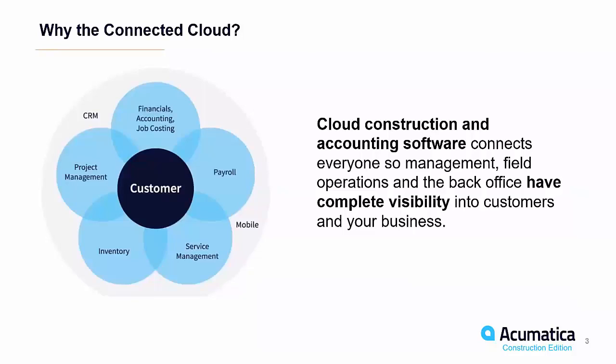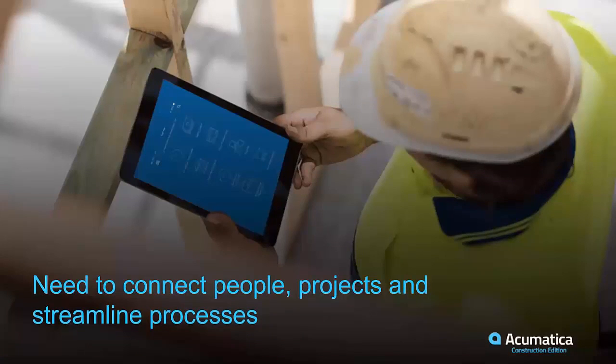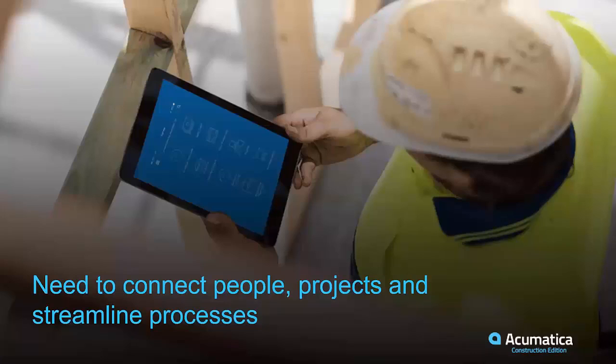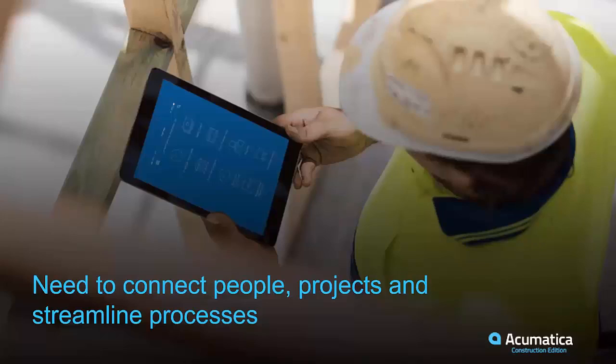All the things that happen multiple times a day on a construction project. And we're going to be walking through that functionality today. The need to connect all those people, projects and streamline those processes is an important aspect of a construction business and something that everyone needs to be focused on.